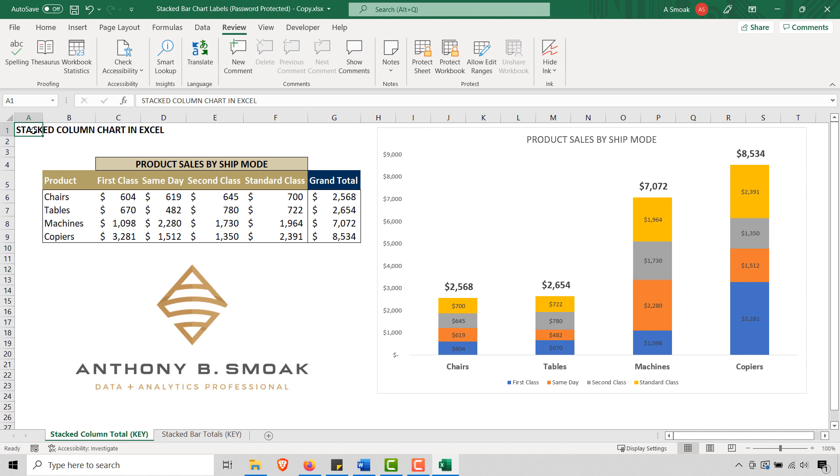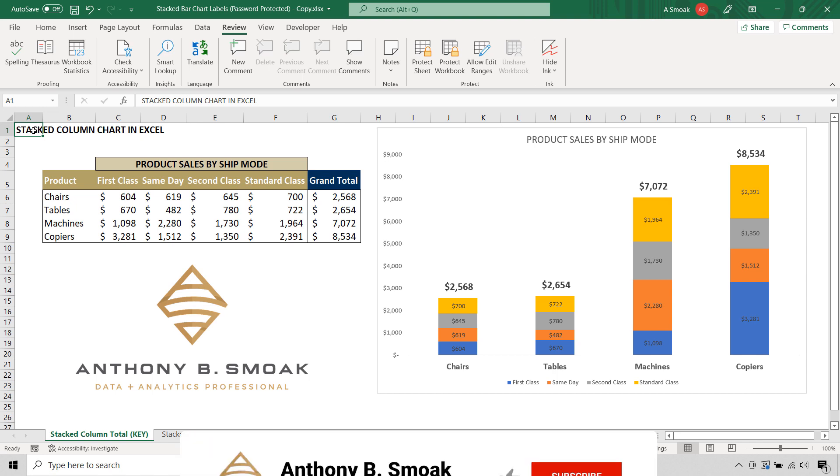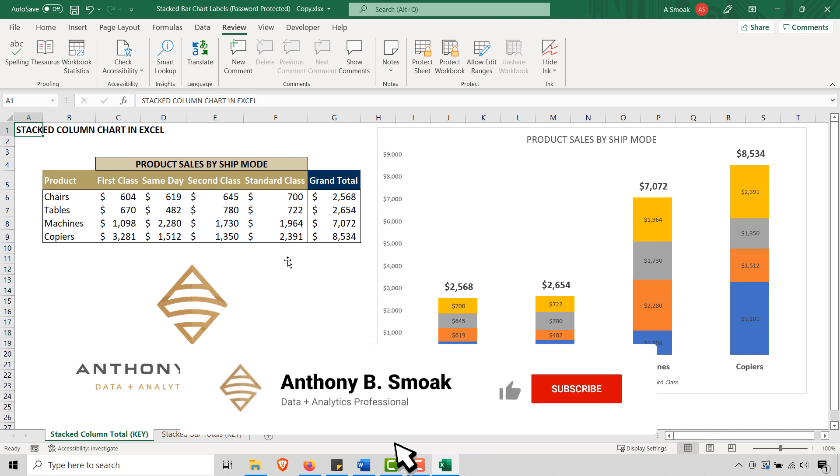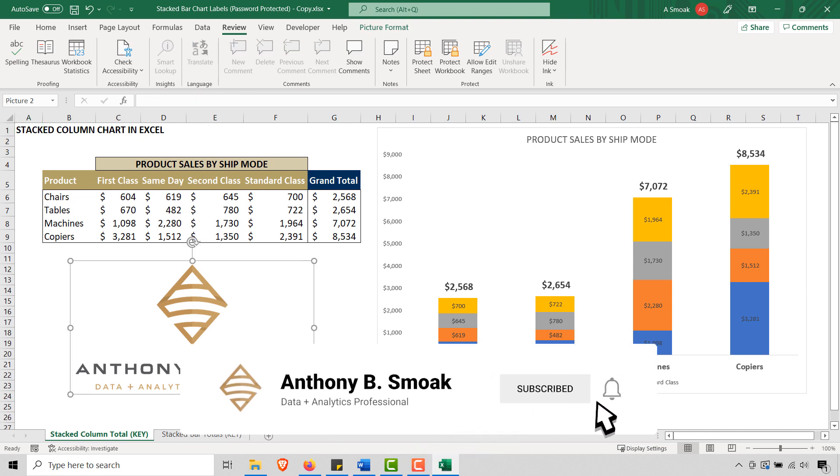So this has been Anthony Smoak. Hope you enjoyed this tip. Hopefully I made you the hero here if you run into this situation. As always, get out there, do some great things with your data. Thanks for watching everyone.